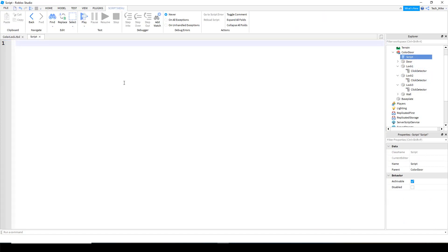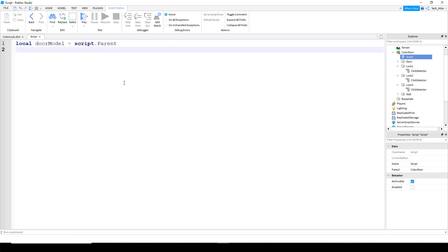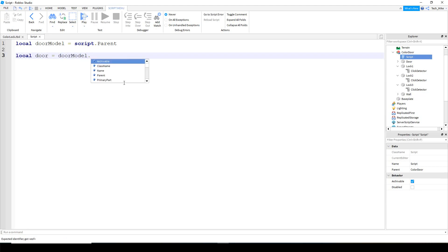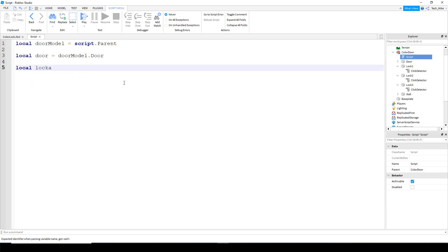The first thing we're going to do in the script is make a variable for the model. So we'll say local door_model, and this is going to be equal to script.Parent. Next we're going to make a variable for the door — local door — and this is going to be equal to door_model, and then inside the door model it's the part called 'door'.